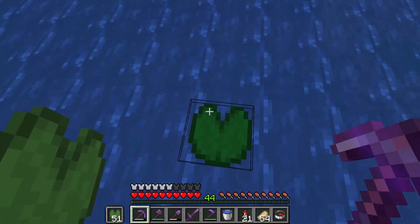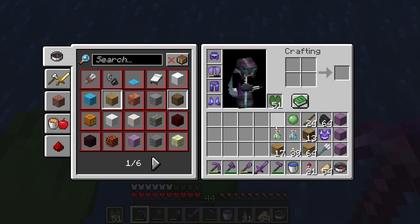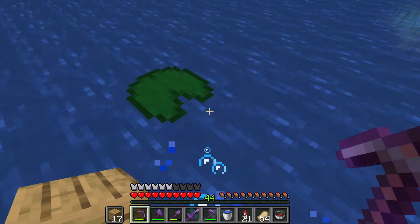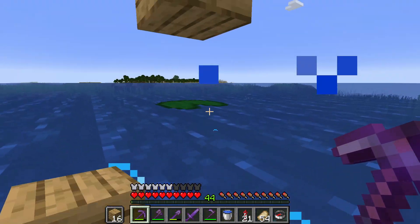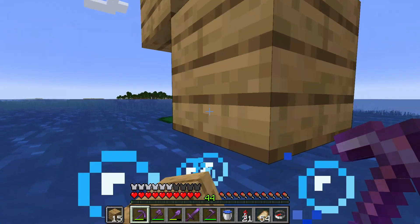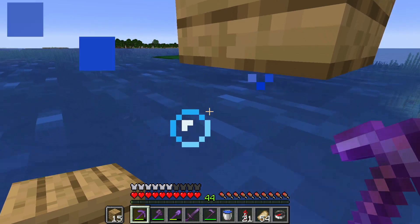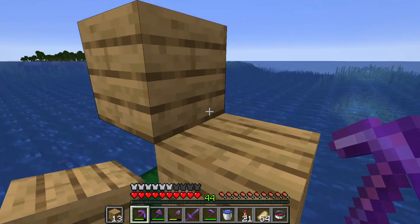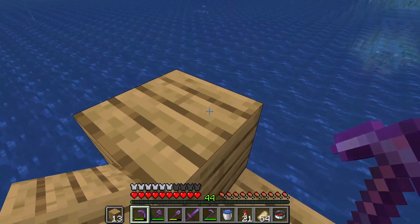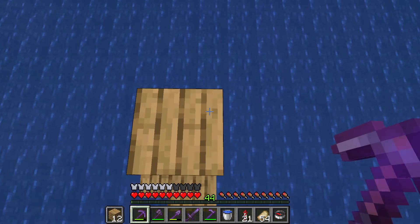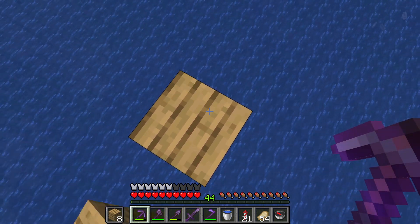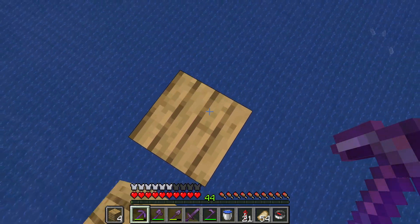Put a lily pad on the ocean and then put blocks next to it. You can build a little tower, and this tower will tell you that you've been to the ocean monument that is in the area.